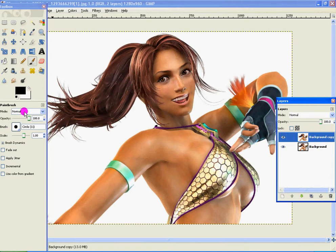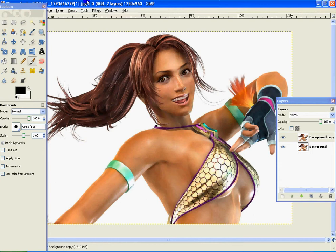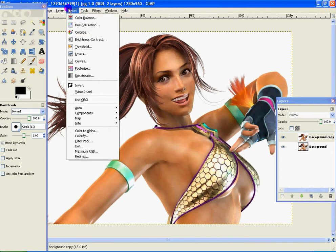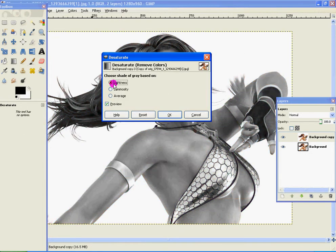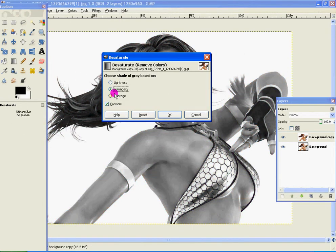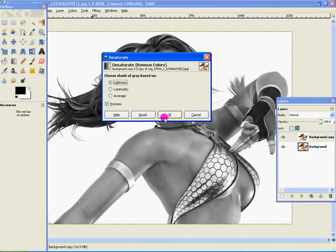And just make sure you're on the copied version. So now go to Colors and go Desaturate. Make sure you're on Lightness. It doesn't make much difference if you're on the other two. But just click Lightness in case something happens and I won't be able to explain it.